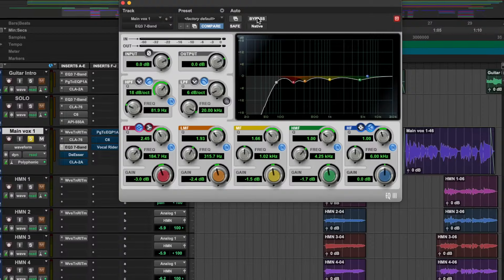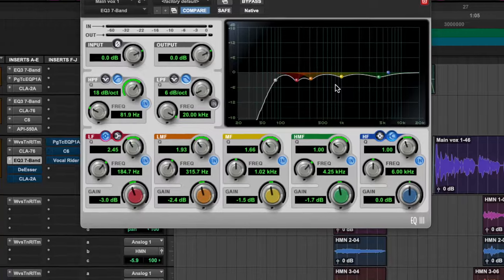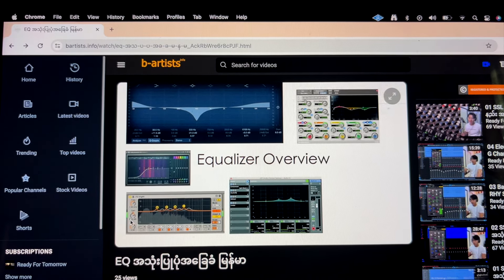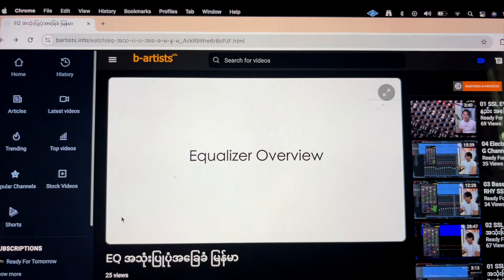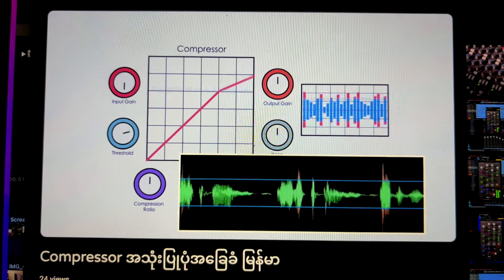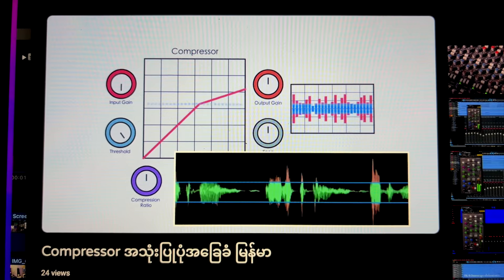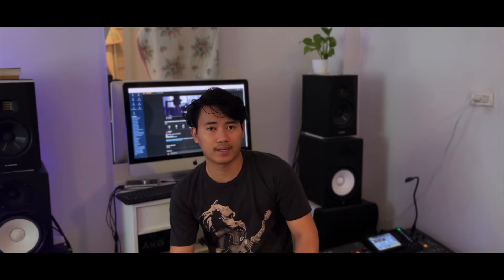EQ is very important for us. In the tutorial, we have a very important tutorial on the BRS.info website. The dynamic effect is compressed — the gig compressor, the limiter, and the dynamic control.